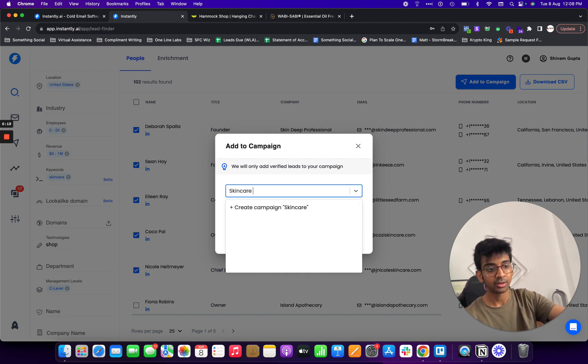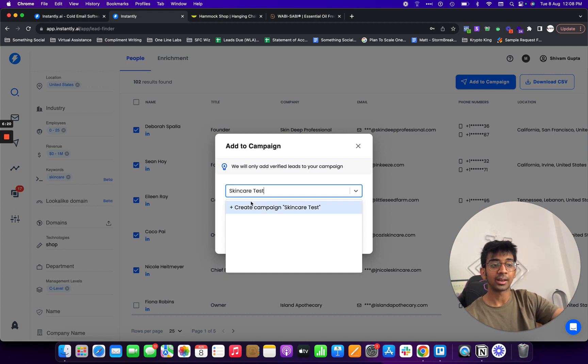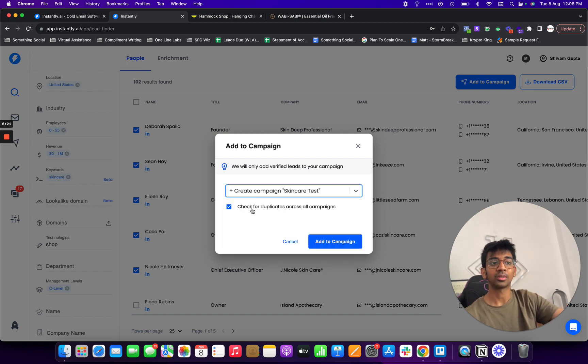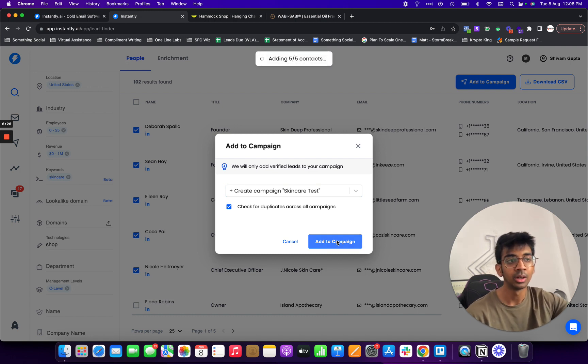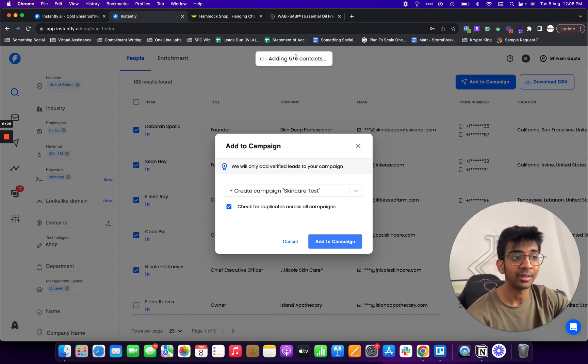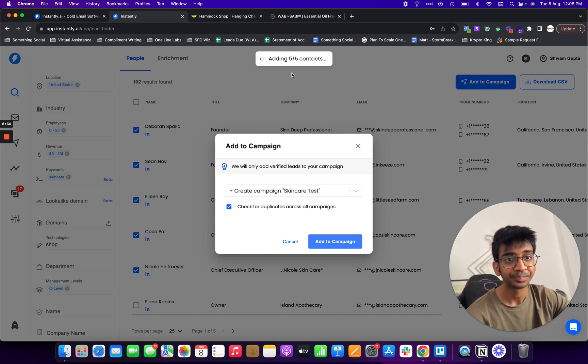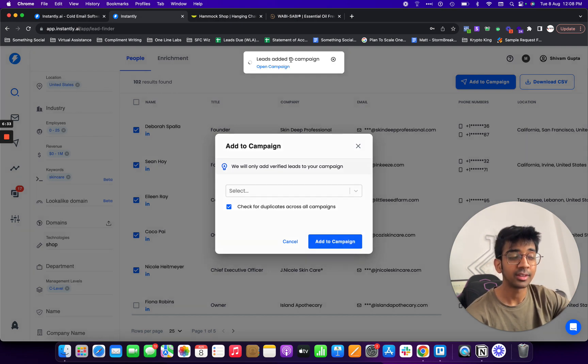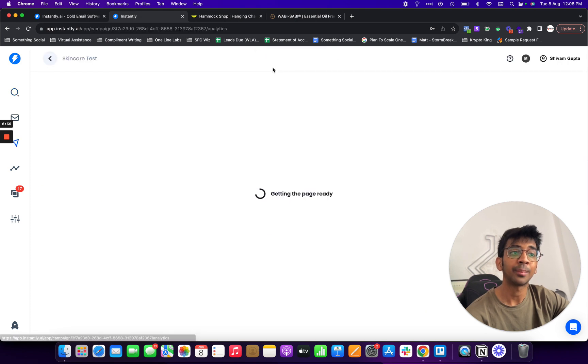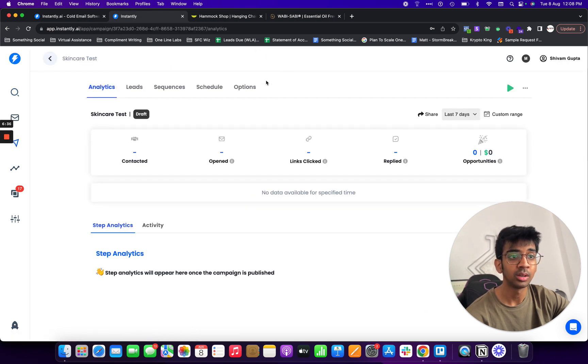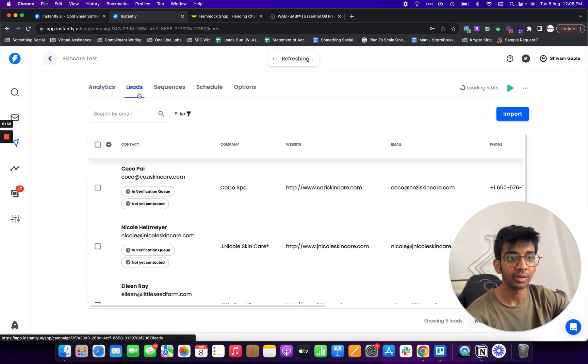For example if I do select first 5 and I click add to campaign over here, I can actually choose my own campaign whichever I want to or I can even make a new campaign. For example I would do skincare test. And it'll create a campaign called skincare test. I'll do check for duplicates across all campaigns and add to campaign.